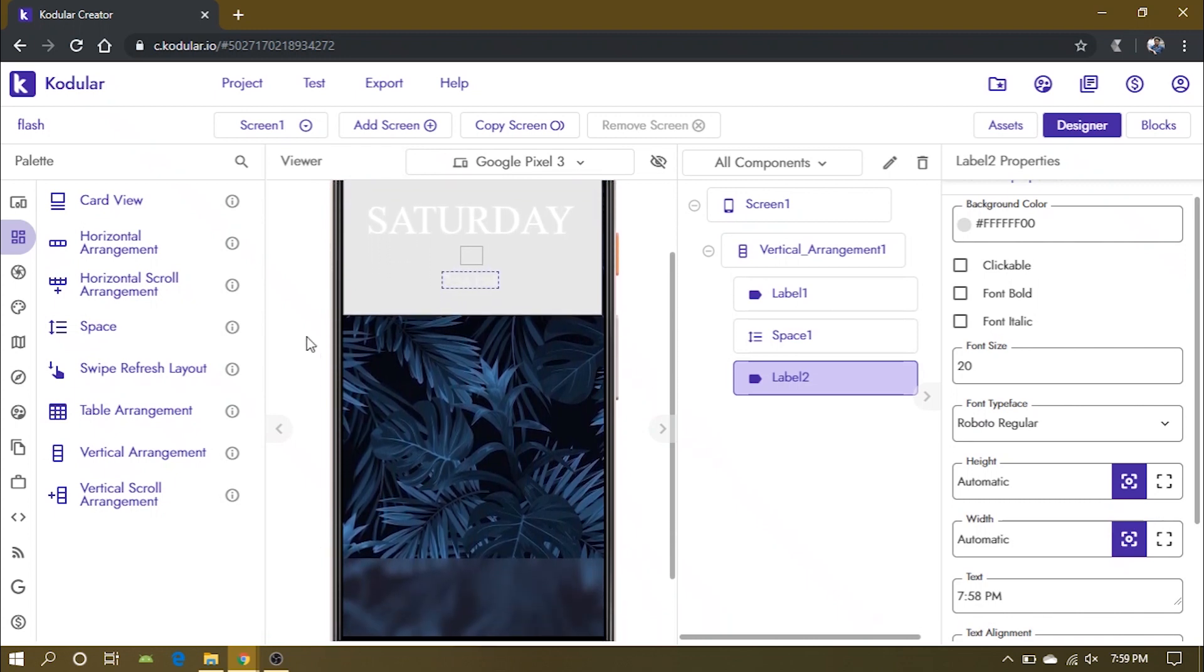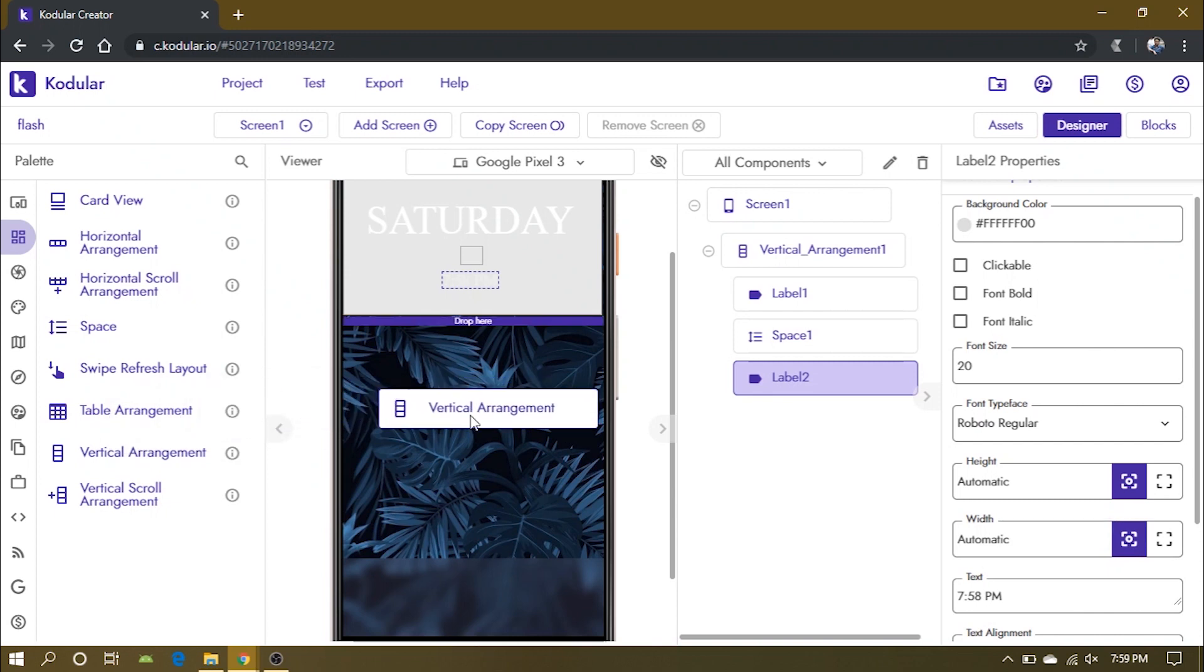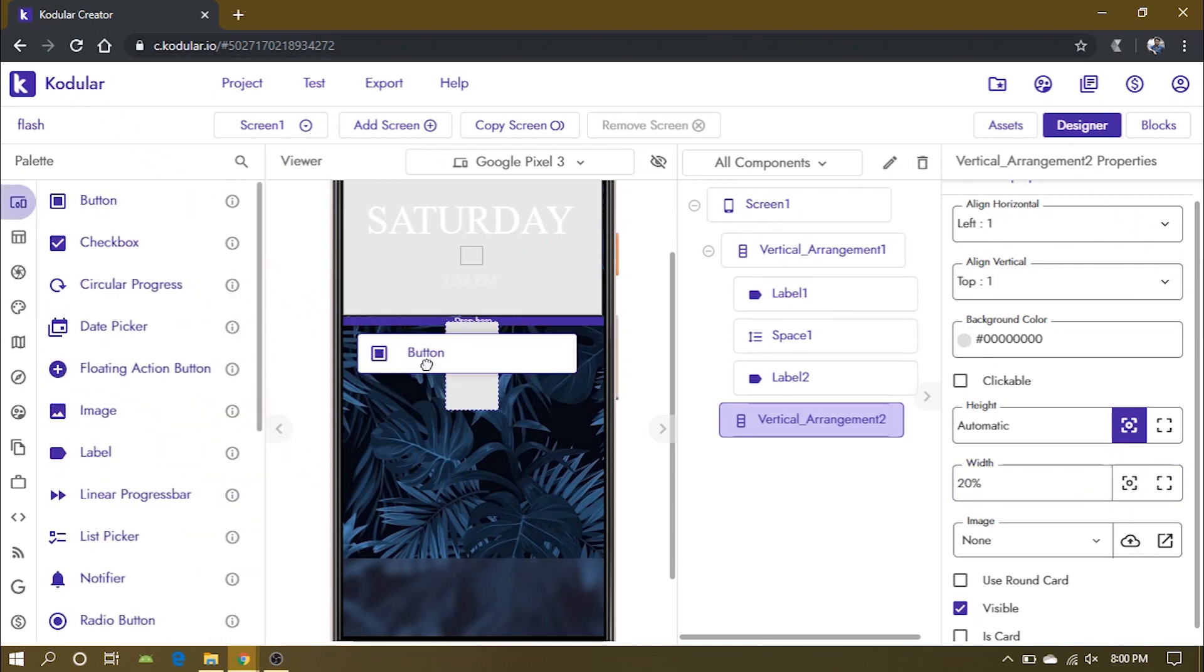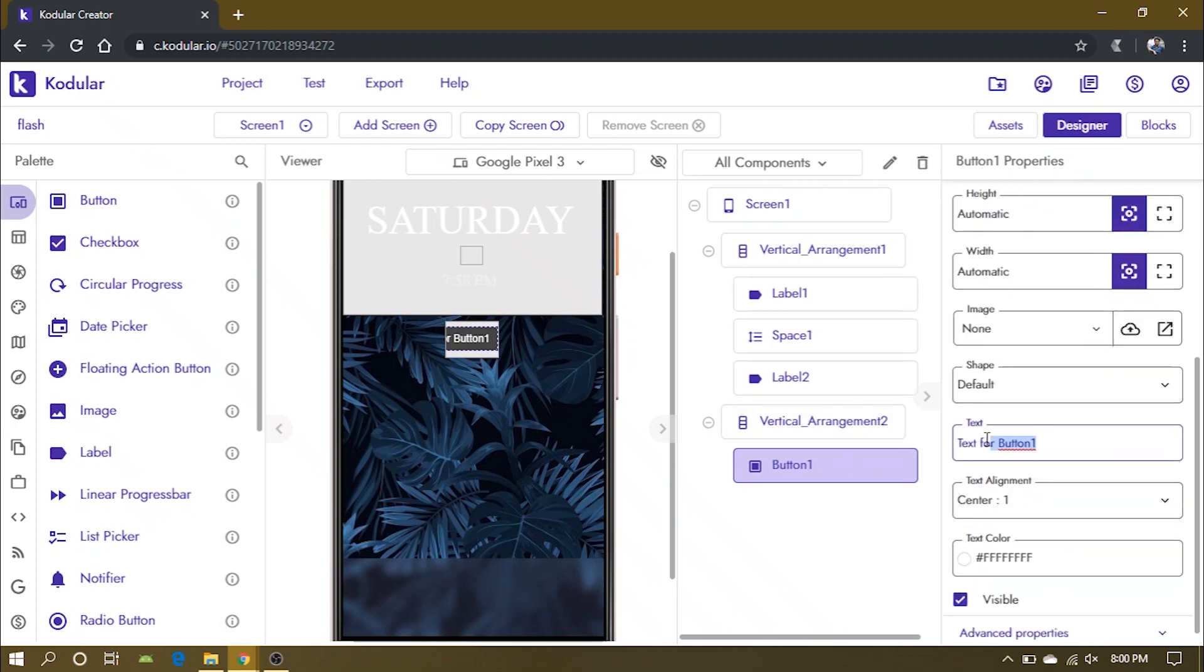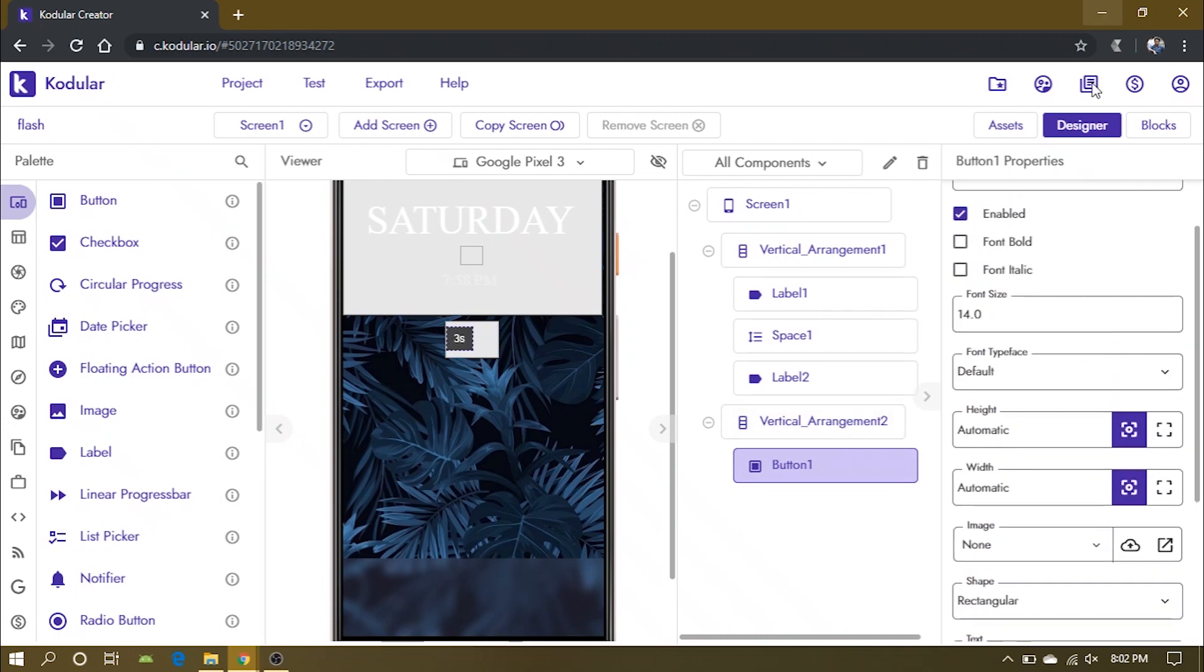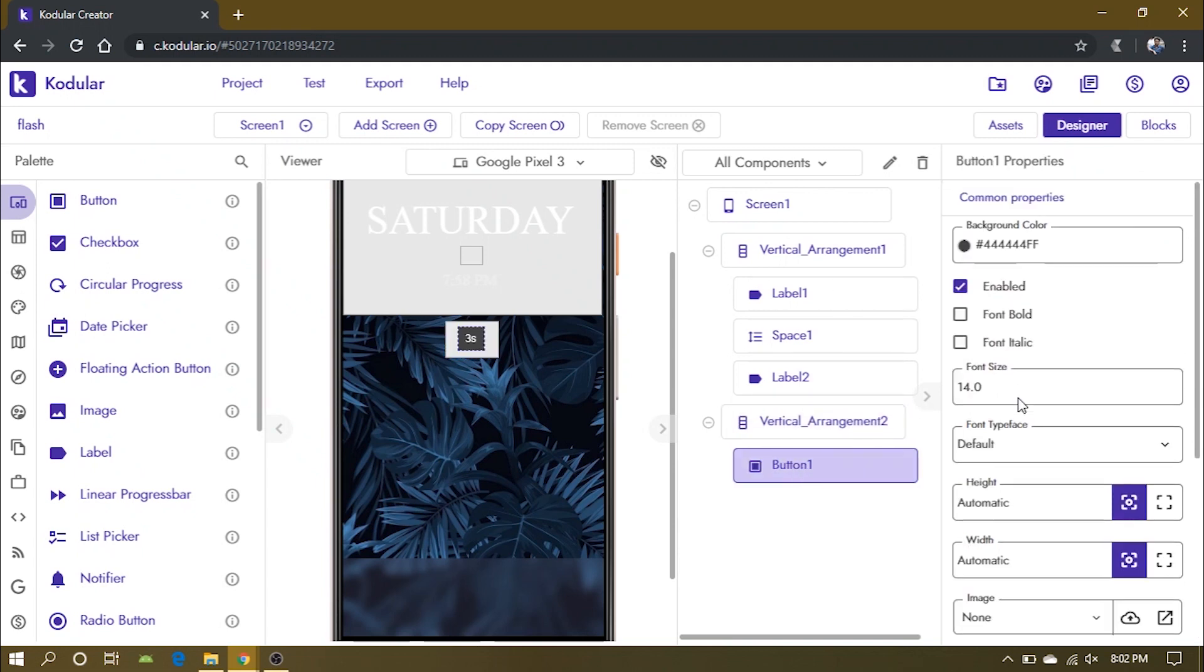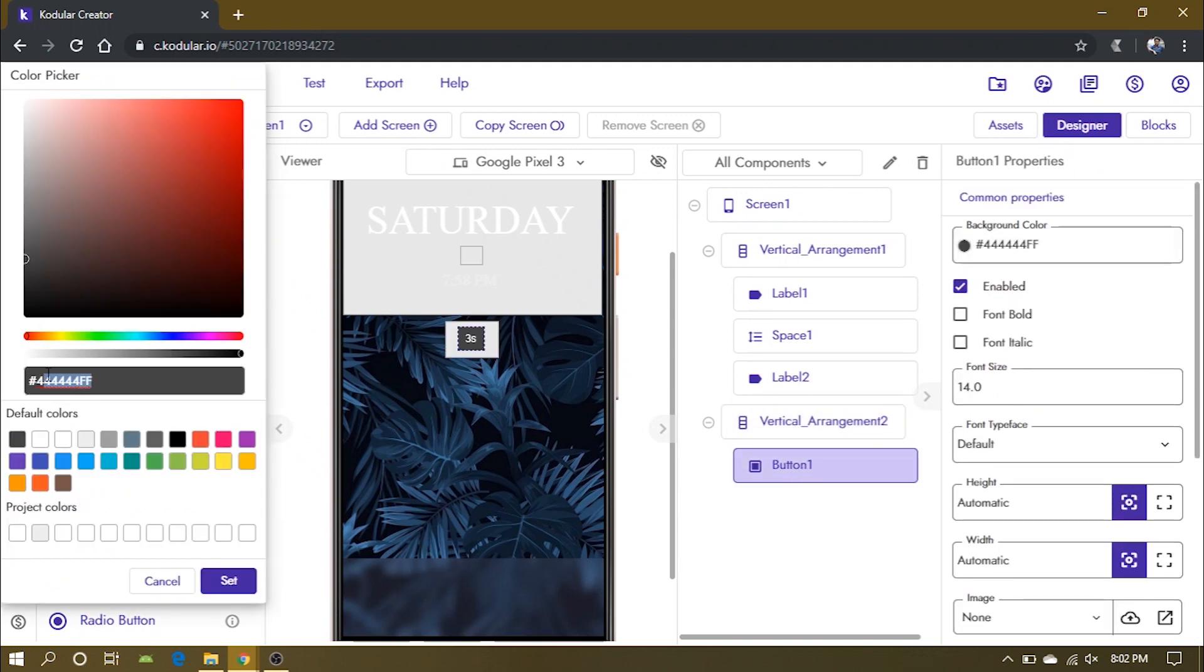Now add a vertical arrangement that will have the buttons to toggle SOS. Set its width to 20%. Next, we will add buttons inside the vertical arrangement and change its text to indicate SOS time, shape to rectangular. Also change the background color and font color of the button.